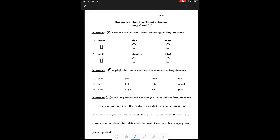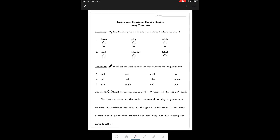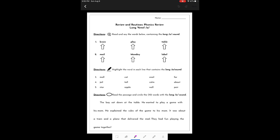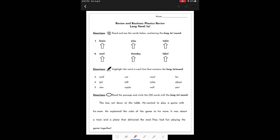I can zoom in or out using my two fingers until I can see the entire document. At the bottom, I have a toolbar. I have an eraser, a pen, a crayon, and a highlighter. I also have the ability to type text if I needed to.